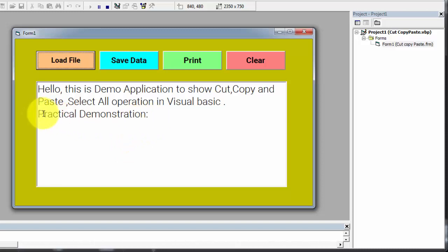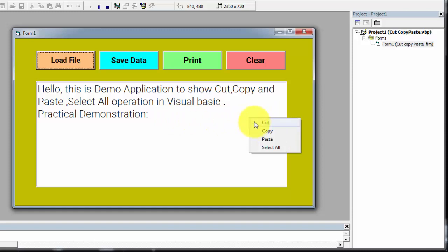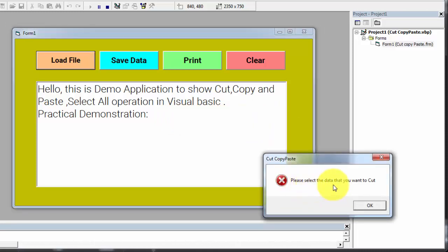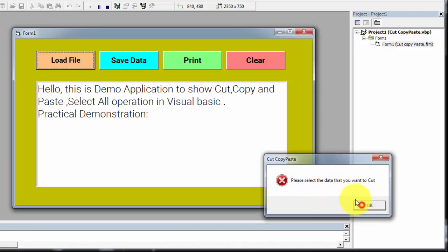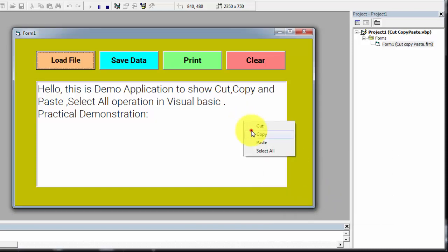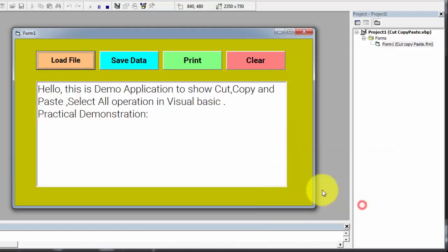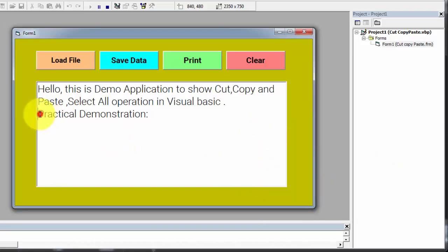If I am not selecting any data from the rich text box and click on cut, there is a message on the screen: please select the data that you want to cut. If you right click and click on copy, again the same message appears. So for doing cut and copy you have to select the data first.